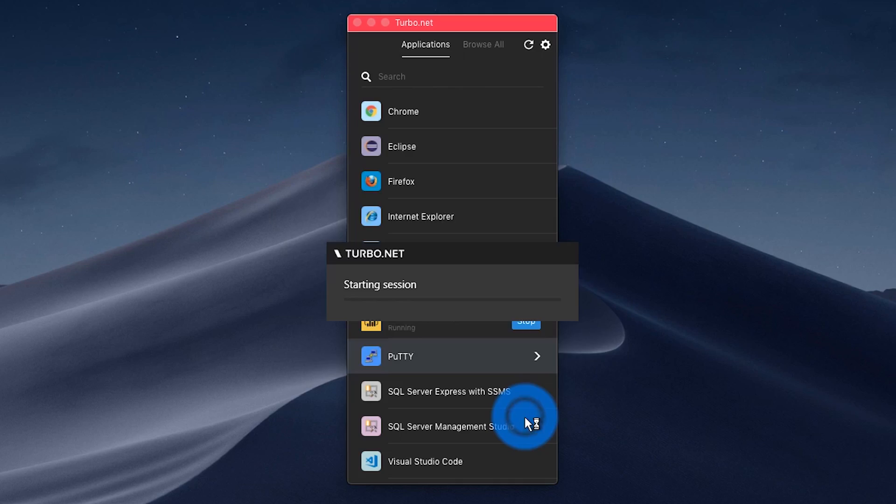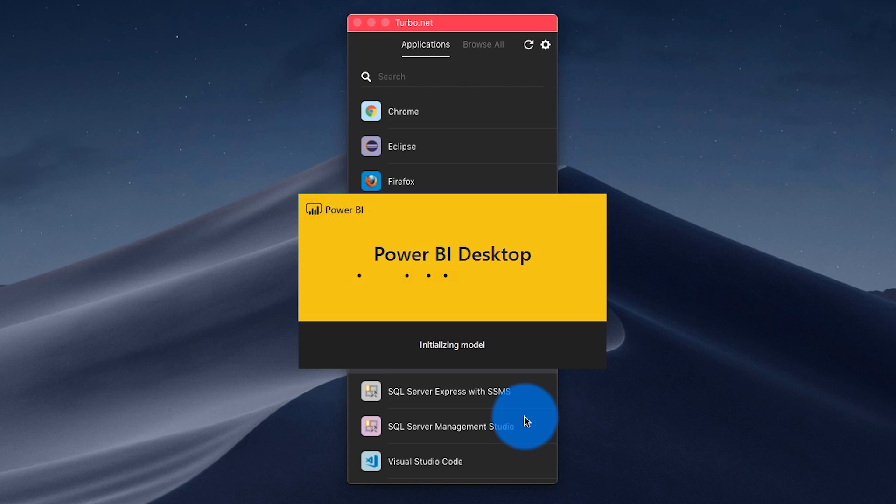There are a couple different options to install Power BI Desktop, and it also depends on what operating system you're on. Power BI Desktop itself is for a Windows PC only, so if you're using a Mac, check out the video I did about your options for using Power BI Desktop on a Mac. If you're on Windows, you have a couple of options.